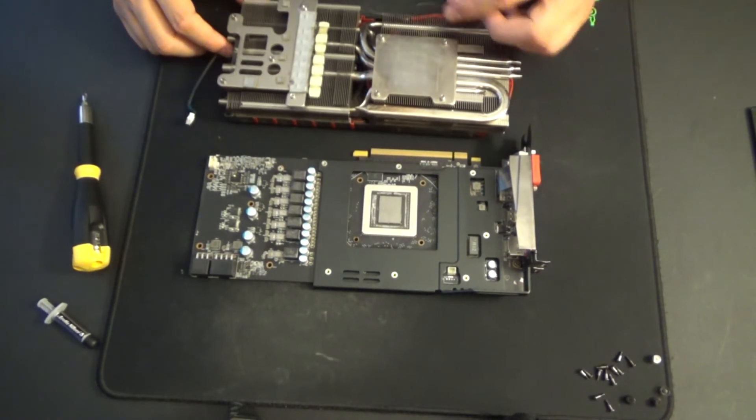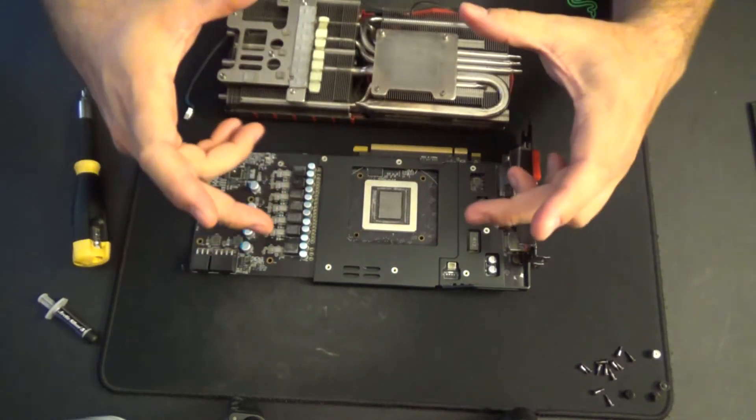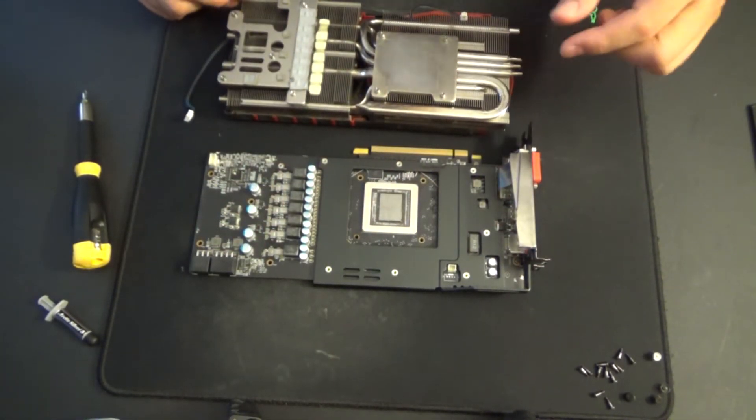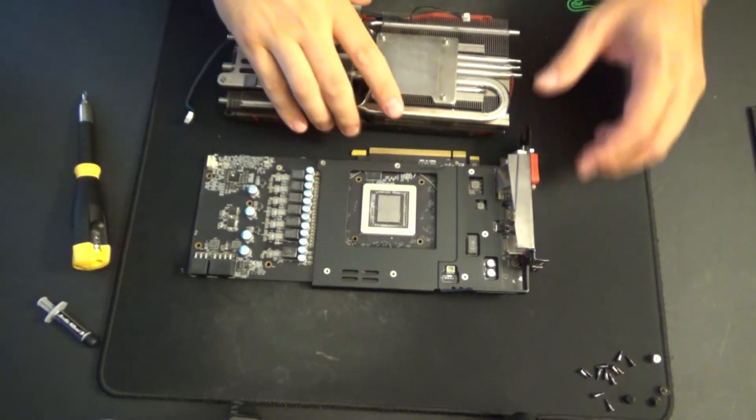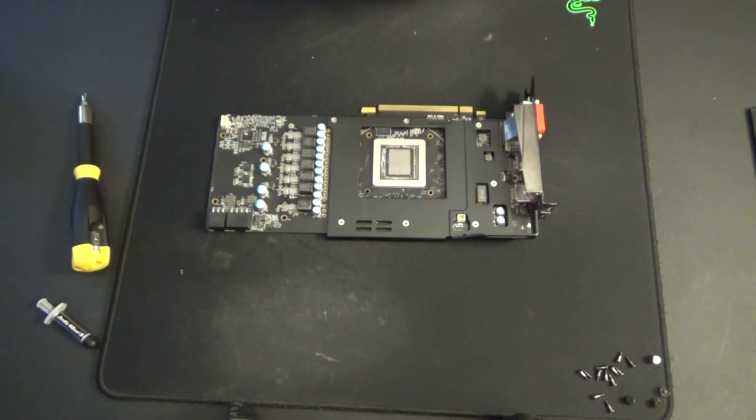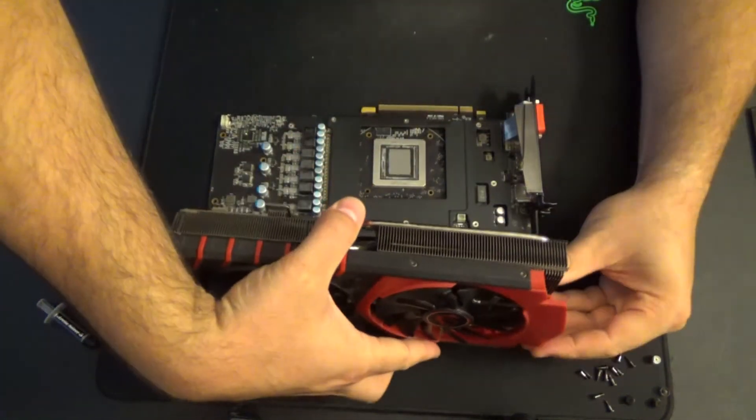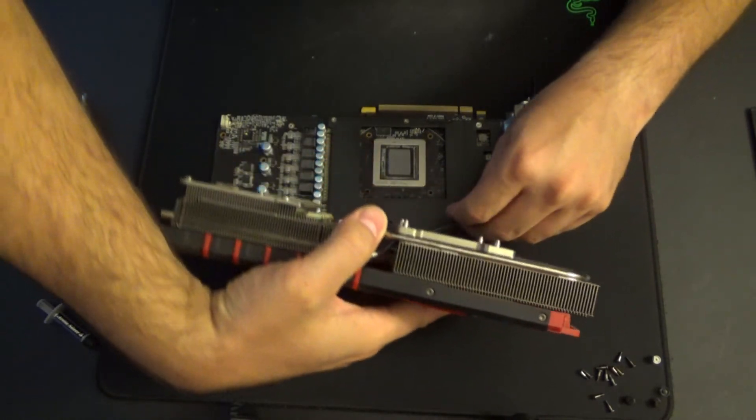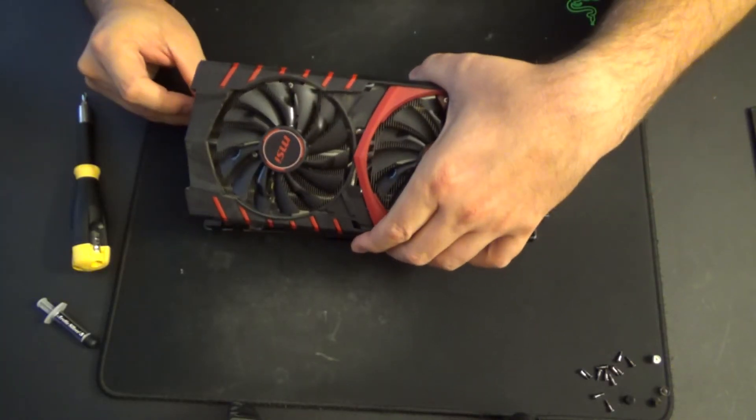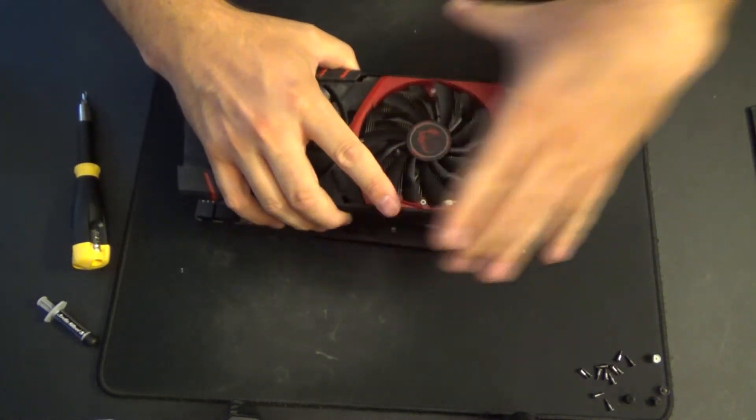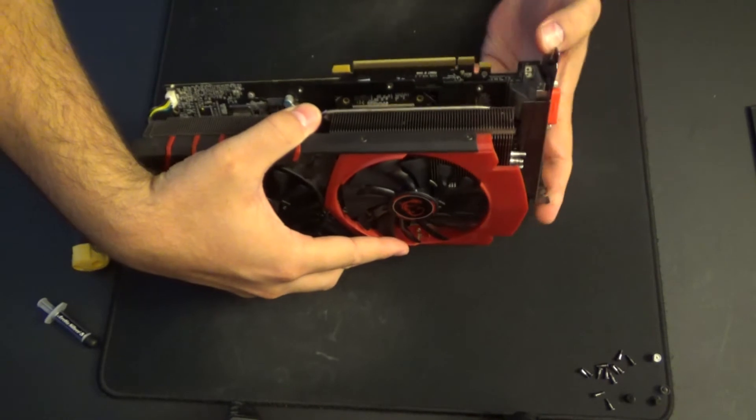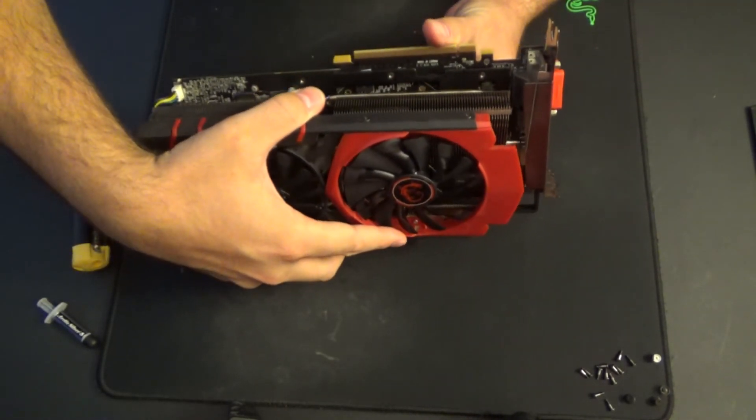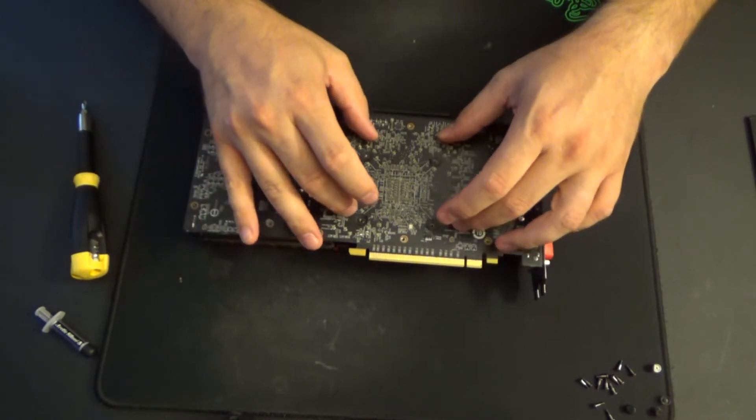Especially this one is going to be pretty much impossible to plug in once you have it set. So while it's still elevated, get this plugged in and then compress. Alright, so we've got those plugged in now. And those are set into place.